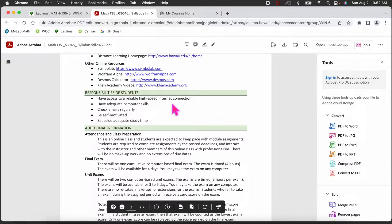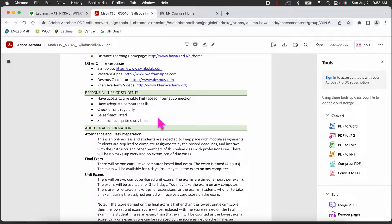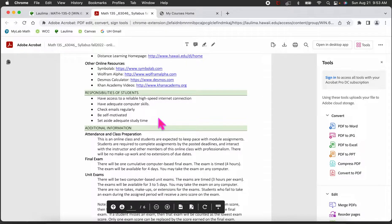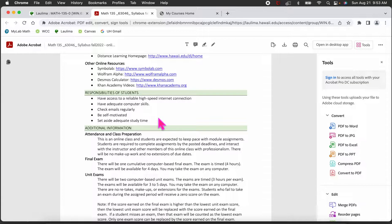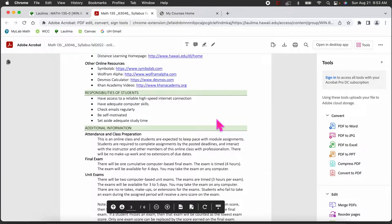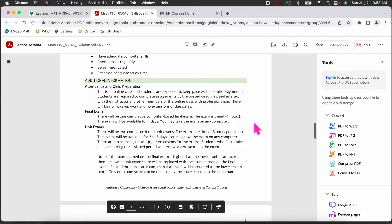Your responsibilities include having a high-speed internet connection, computer skills, checking your emails, and being self-motivated. Remember, you are self-learning — we don't meet in real time. For study time, typically in a math course you should allow at least three hours per credit, so since this is a three-credit course, you should have at least nine hours of study time per week.